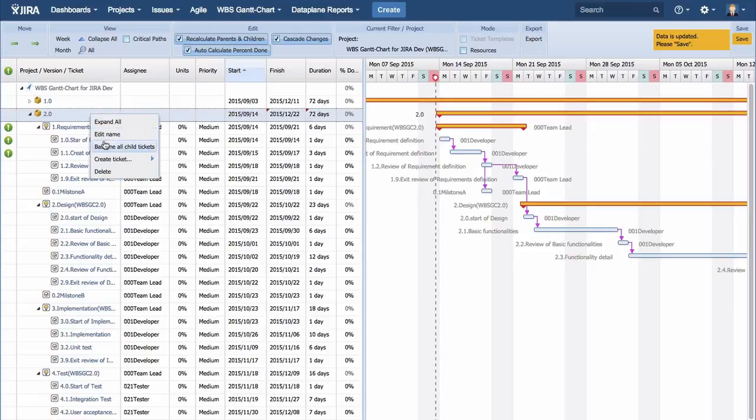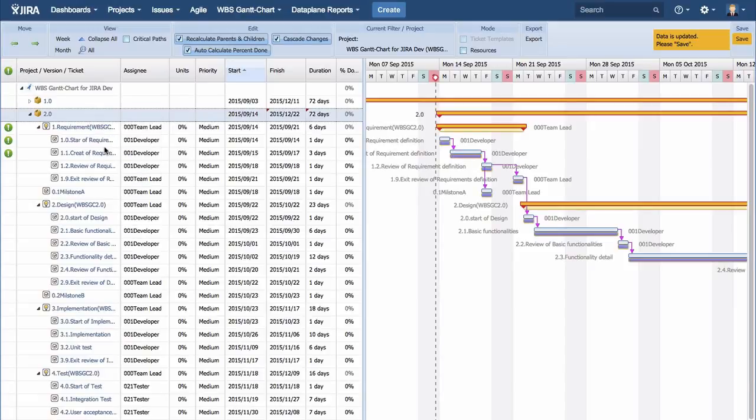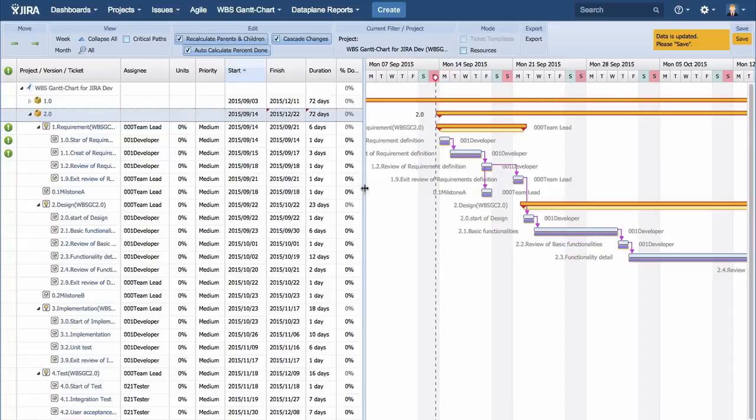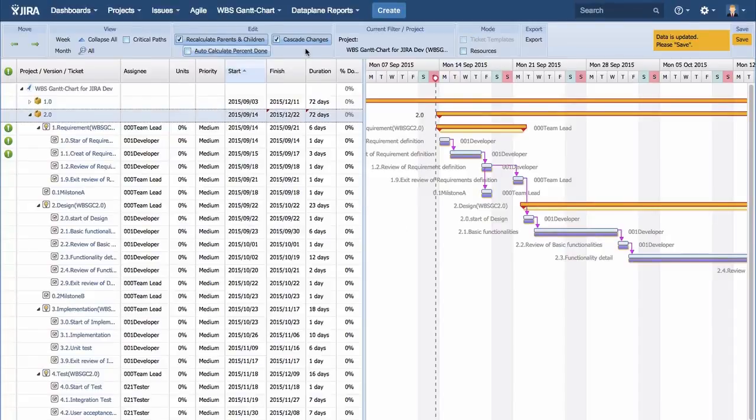A baseline bar is displayed on the Gantt chart, and when the schedule is changed, you can compare the changed schedule and the baseline one.